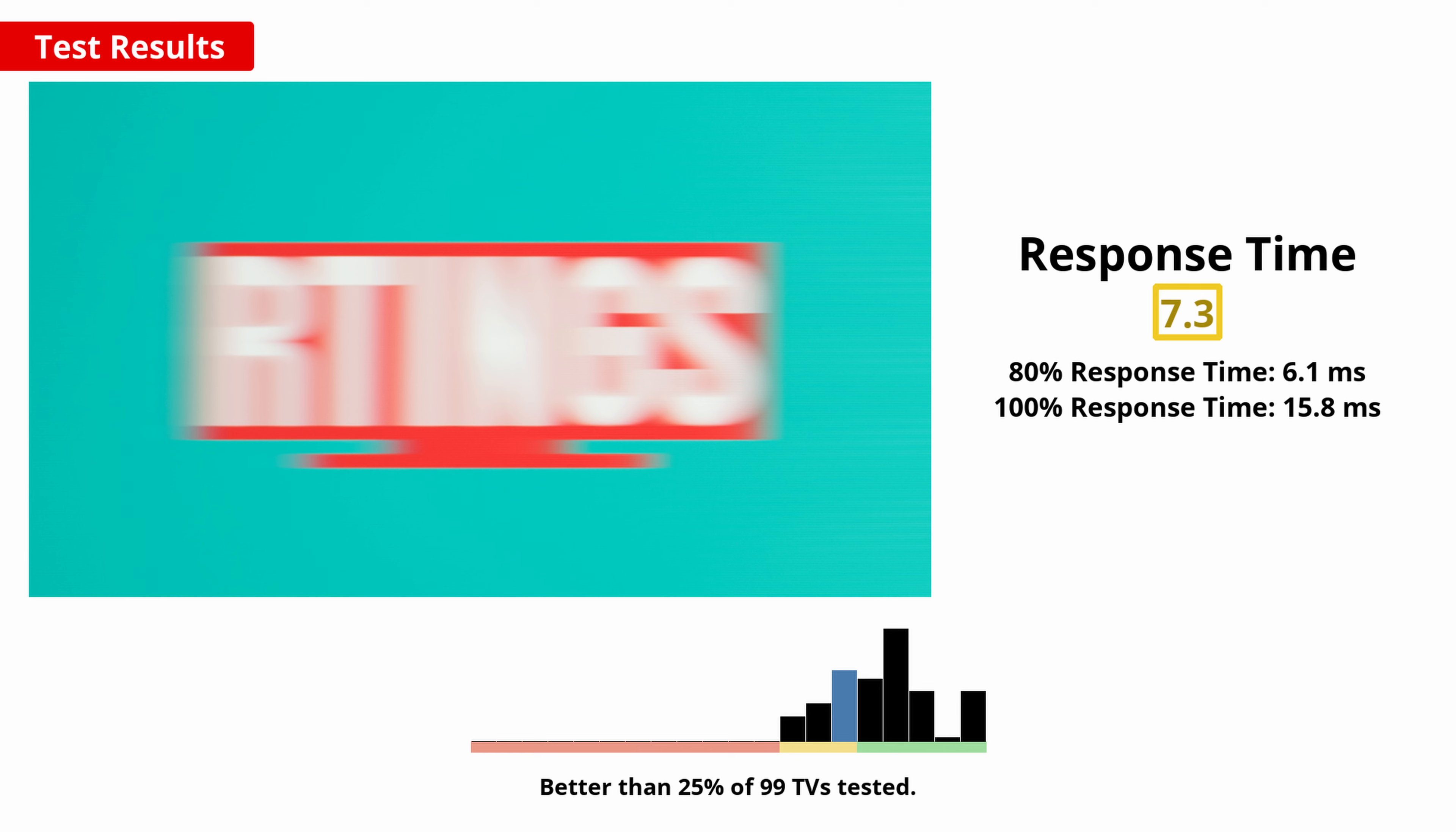While this TV does flicker, it only does so below 28 brightness, which frankly is way too low to be properly usable on this TV.